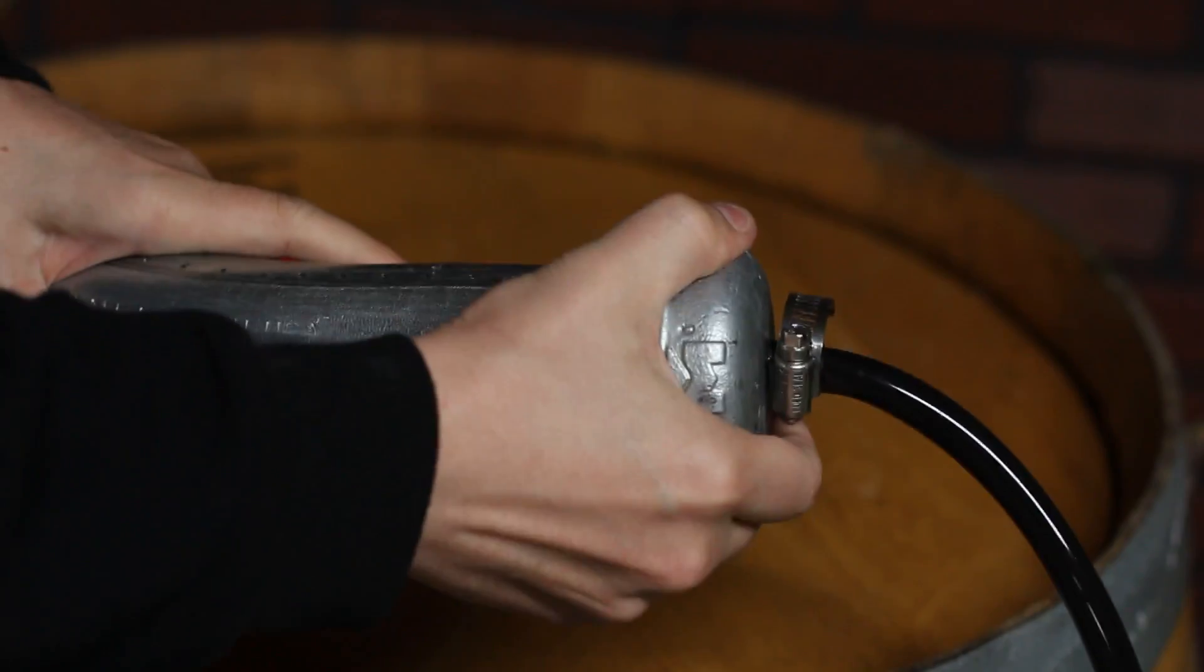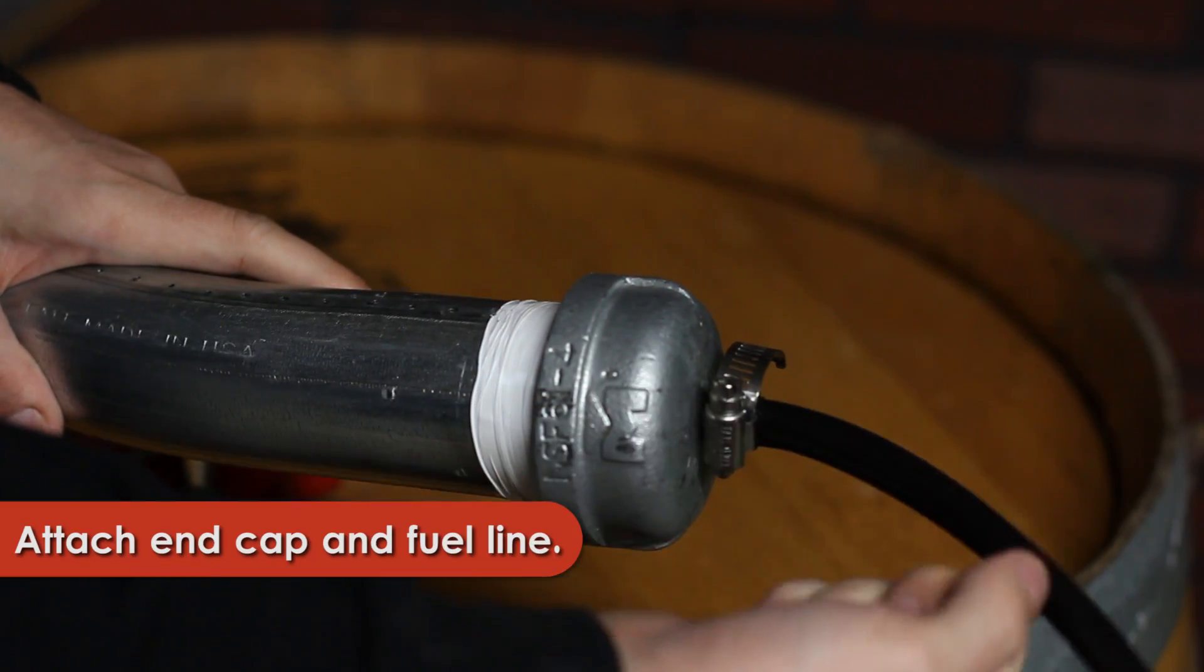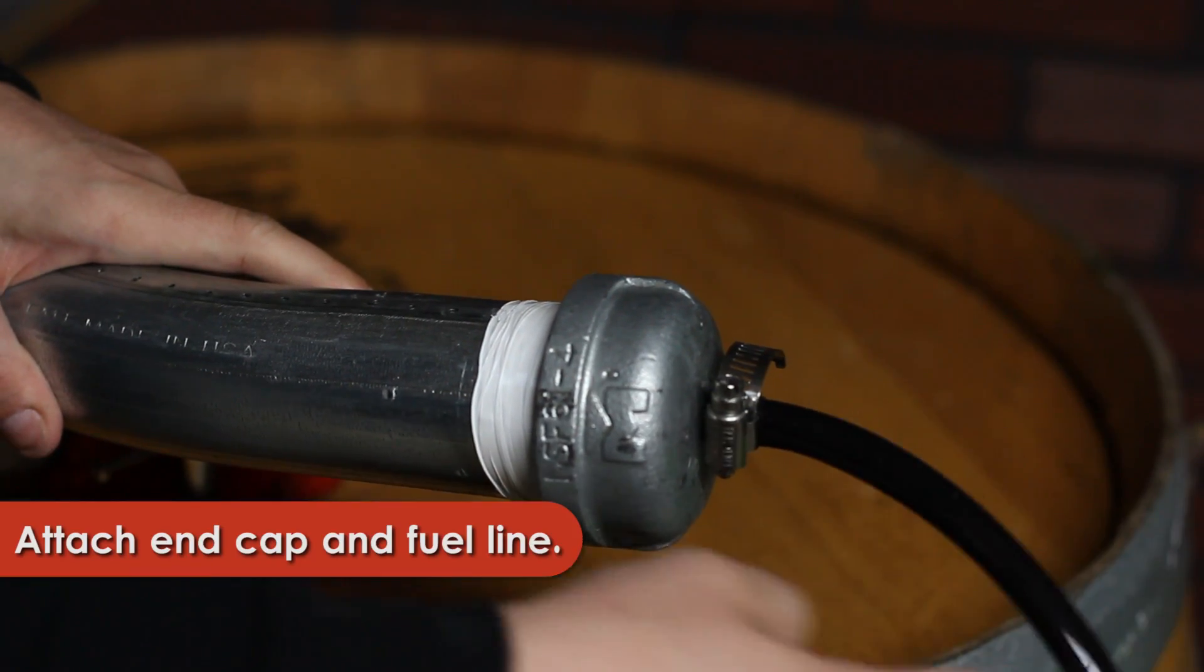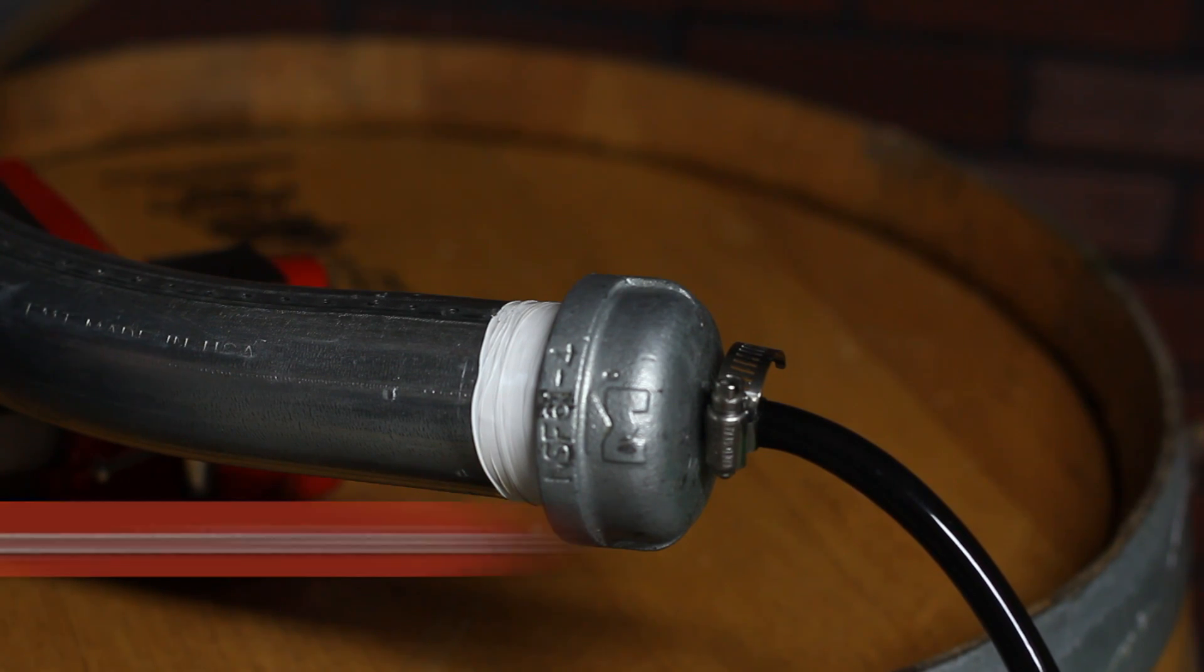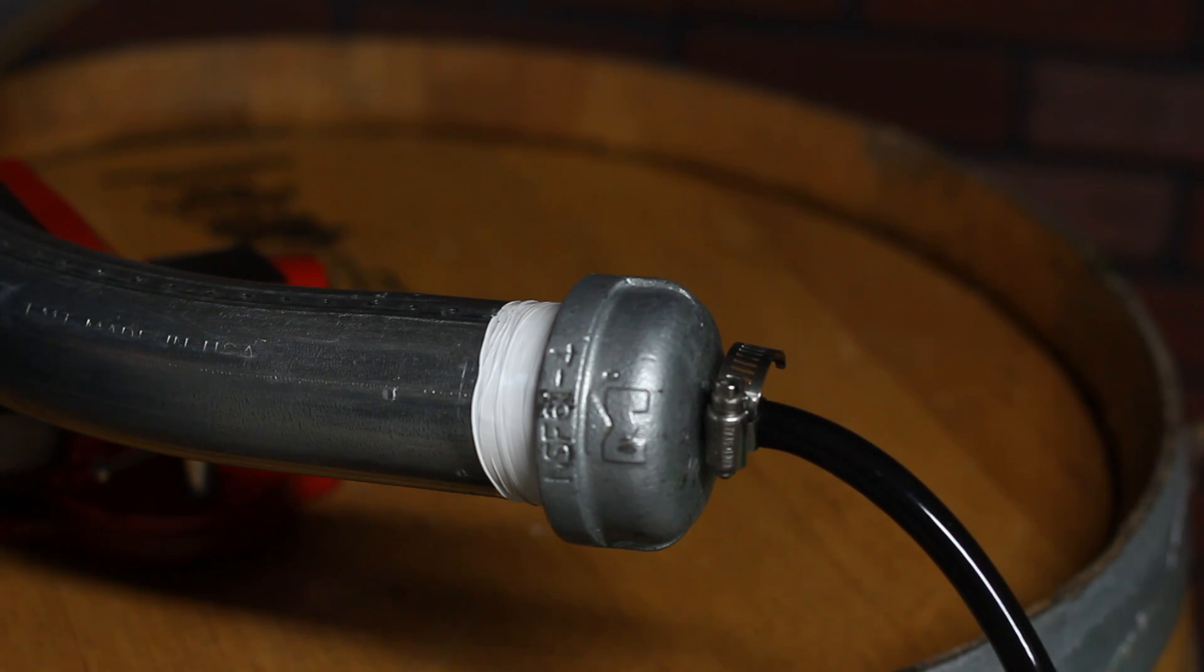The cap was then placed on the end of the tube along with the gas fuel line. I'll hook this fuel line up to the propane later.